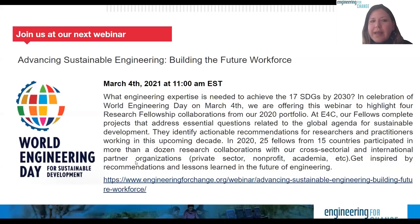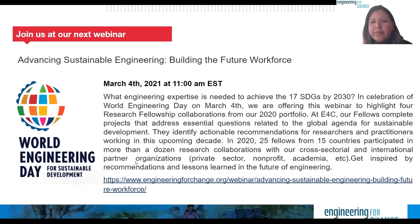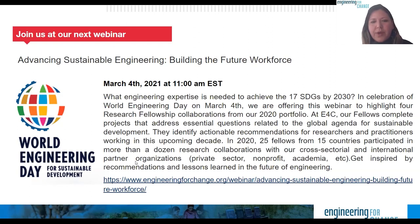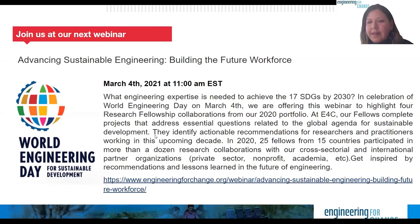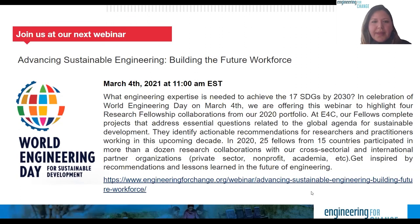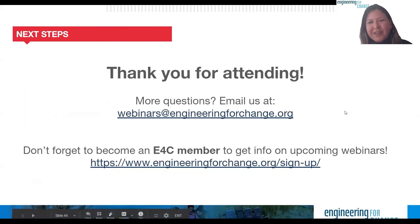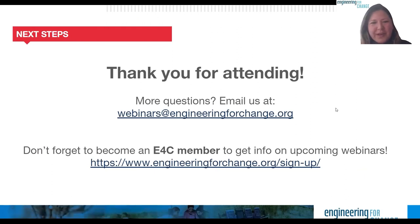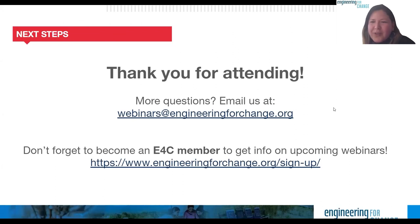I'd like to remind everyone that on March 4th we have our next webinar: Advancing Sustainable Engineering — Building the Future Workforce, aligned to World Engineering Day for Sustainable Development. We invite you to continue the conversations around the research our fellows did, and explore insights around different SDGs and overall trends in these worldwide issues. Thank you all for attending. Be sure to sign up as an E4C member. If you have any questions, reach out to us. Thank you and see you soon.